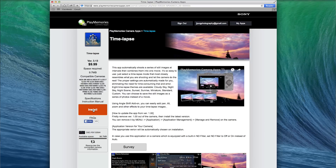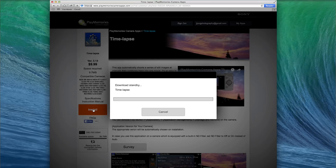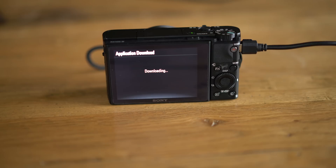Now my camera's on, my USB is plugged in, and I'll click on Install. And it's that easy — it's going to start downloading the Time-lapse app.